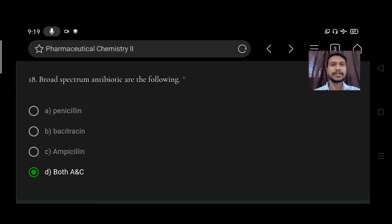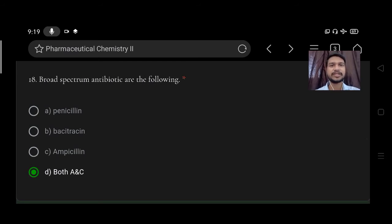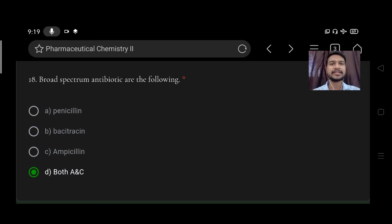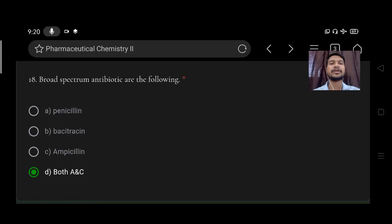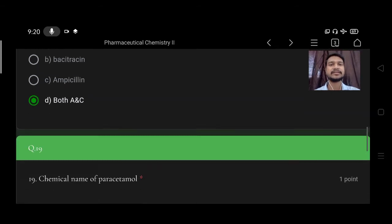Broad spectrum antibiotics are option A penicillin, B bacitracin, C ampicillin, D both A and C. Right option is both A and C, that is penicillin and ampicillin.